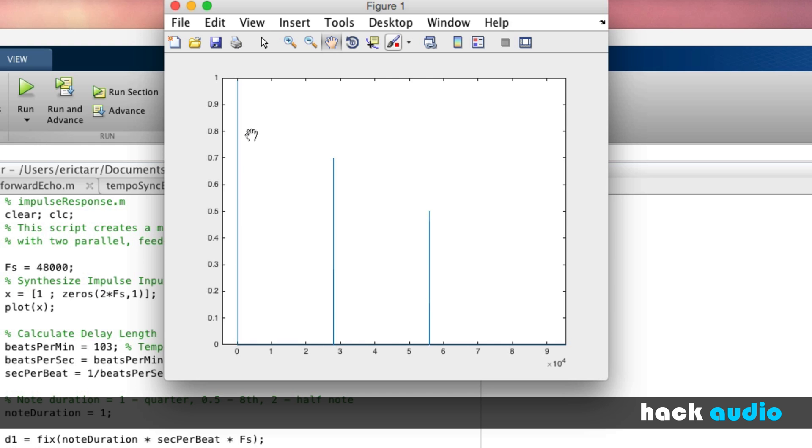The first one is associated with our dry path. It has an amplitude of one. And then we have two different delayed impulses.